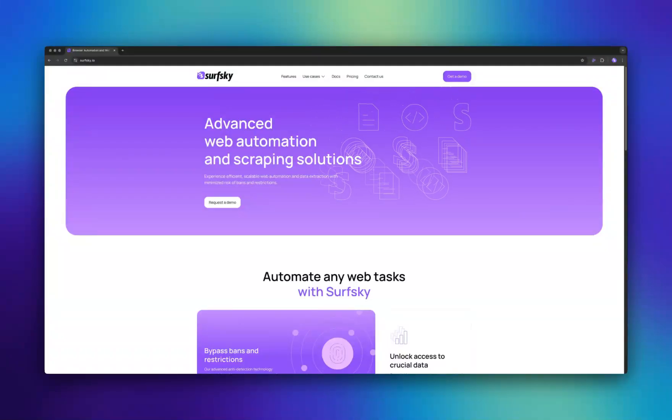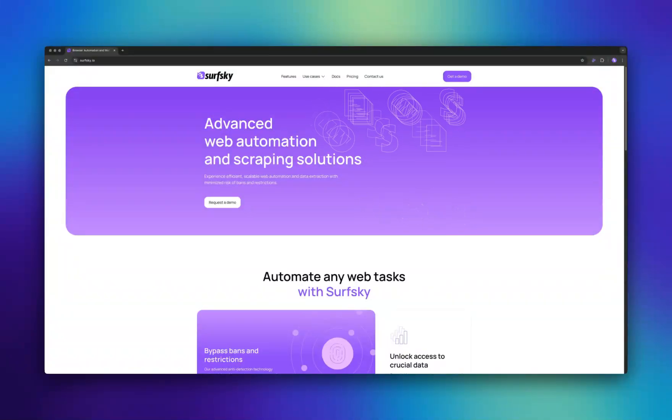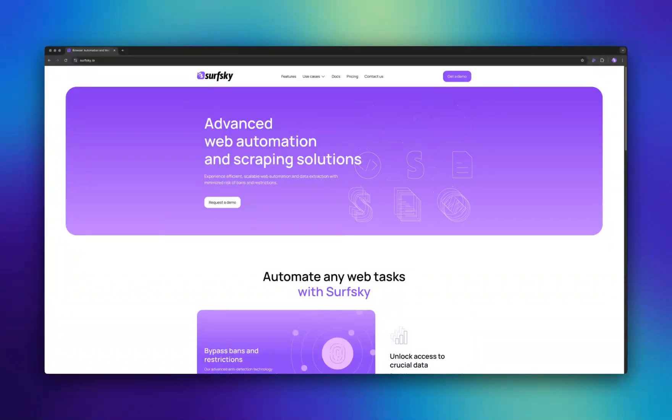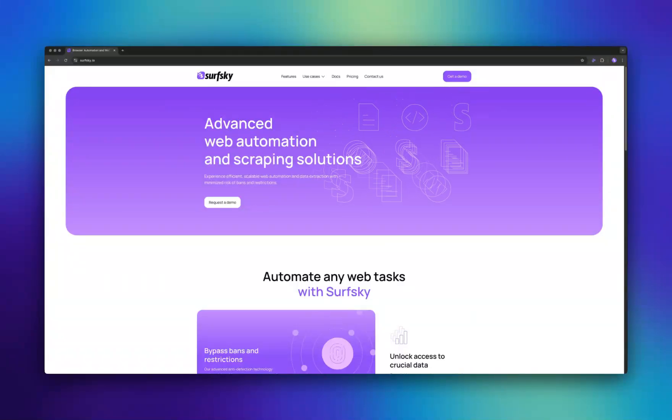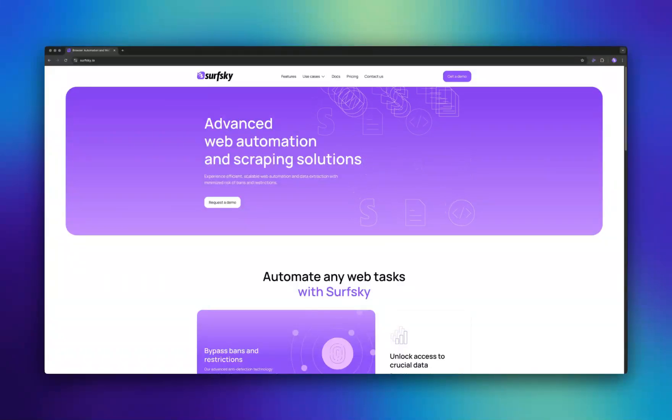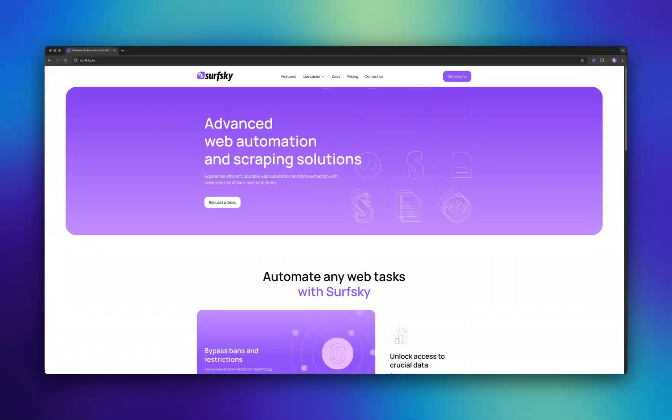Hello, everyone. In this episode, I'll show you how to get started with SurfSky, a powerful tool for web automation. I'll explain key concepts like profiles and fingerprints, which help avoid bot detection.